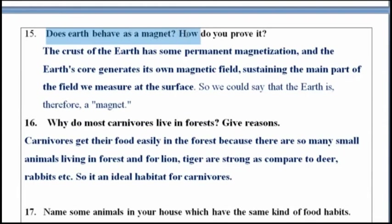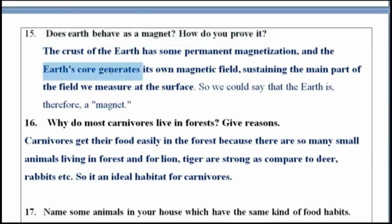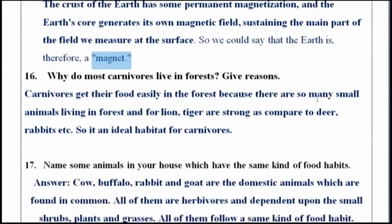Does the earth behave as a magnet? How do you prove it? The crust of the earth has some permanent magnetization and the earth's core generates its own magnetic field, sustaining the main part of the field we measure at the surface. Therefore, we can say that the Earth is a magnet.